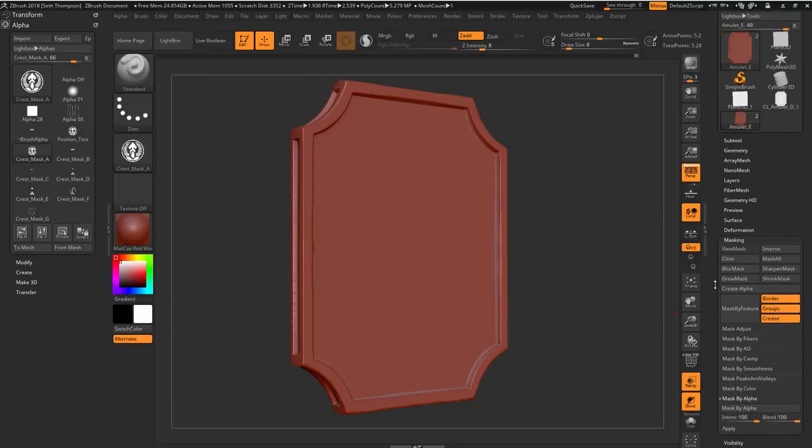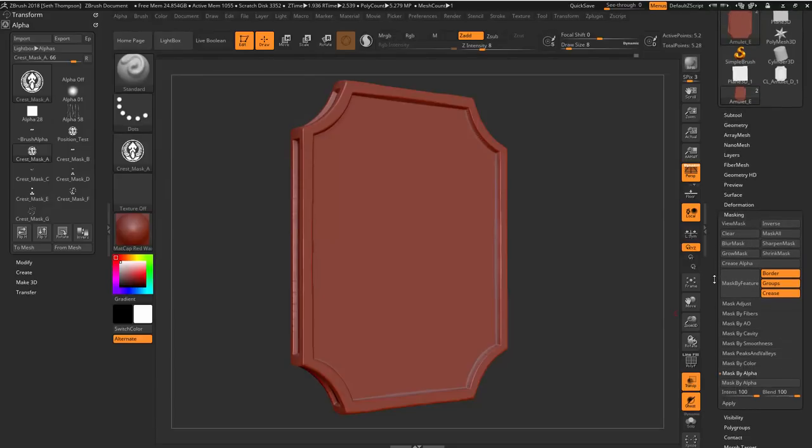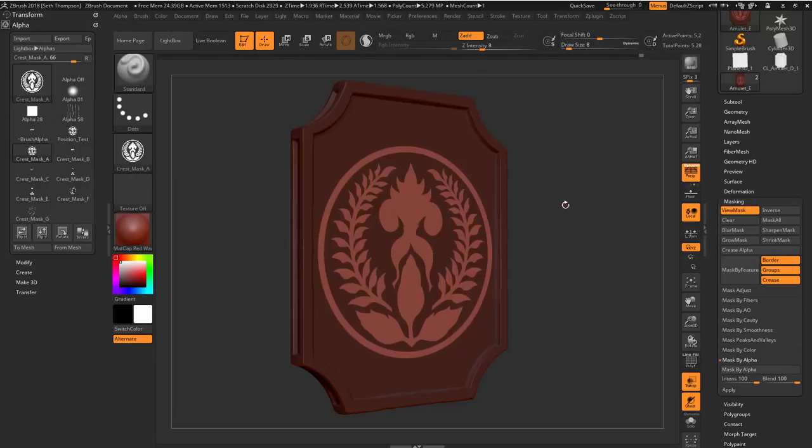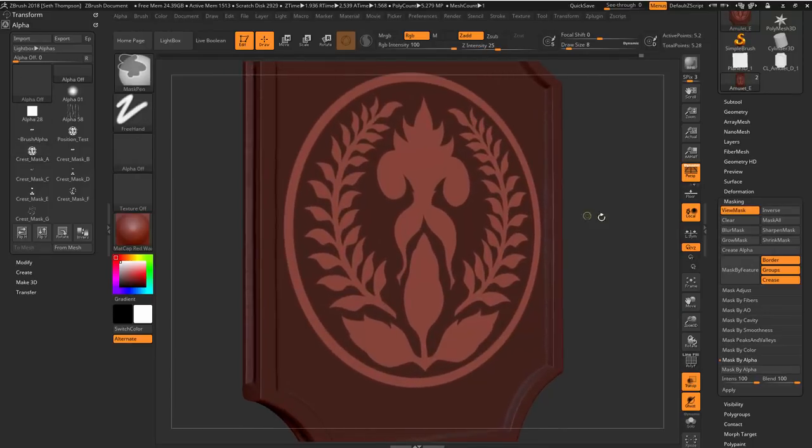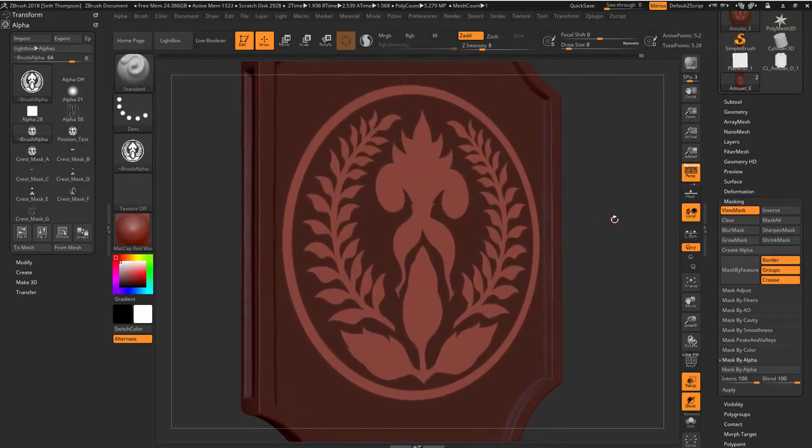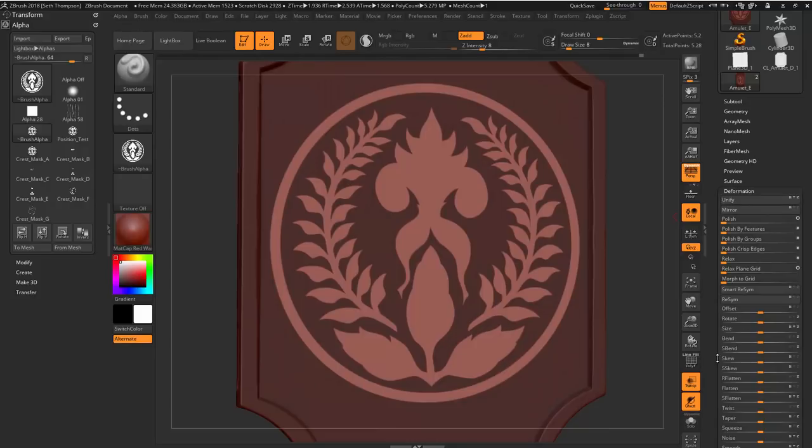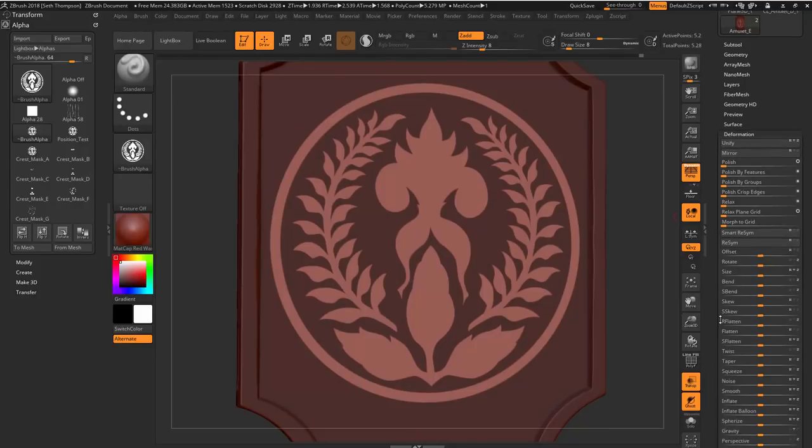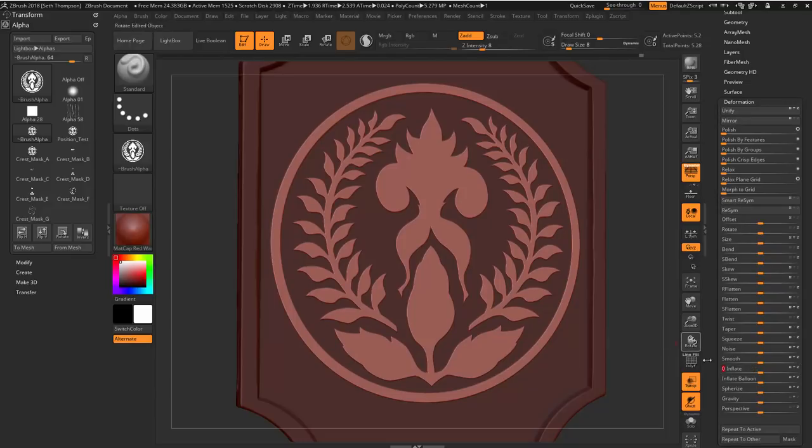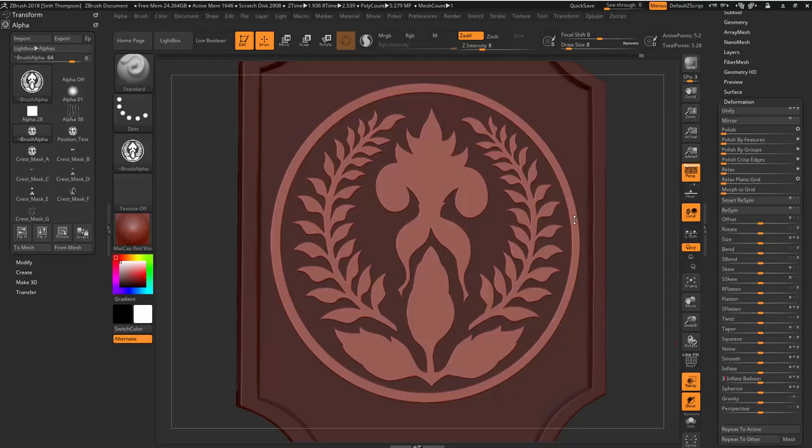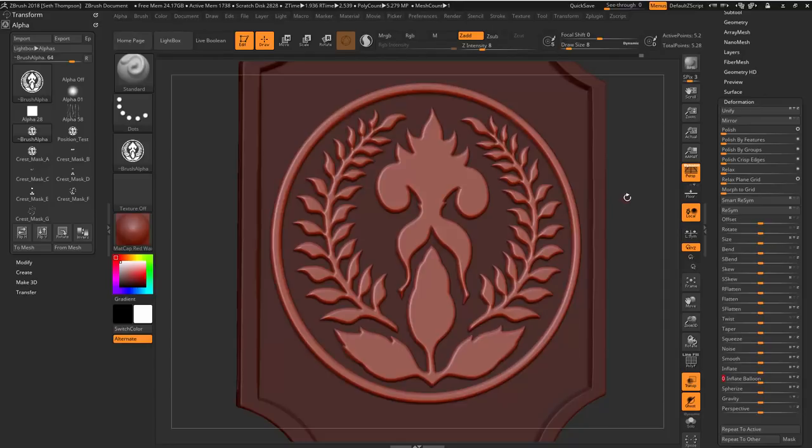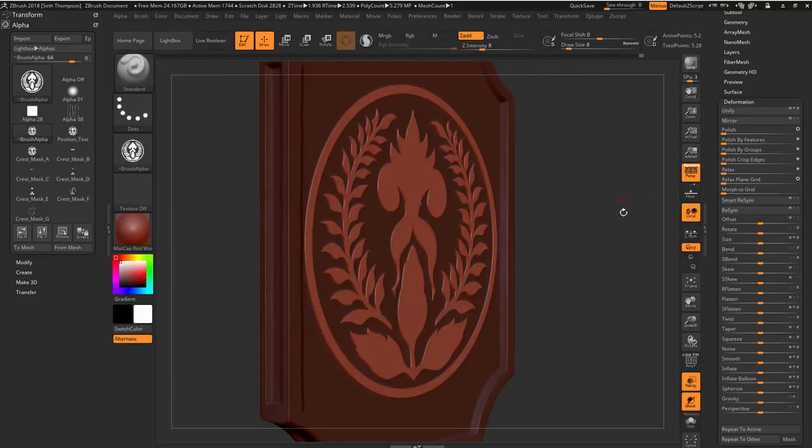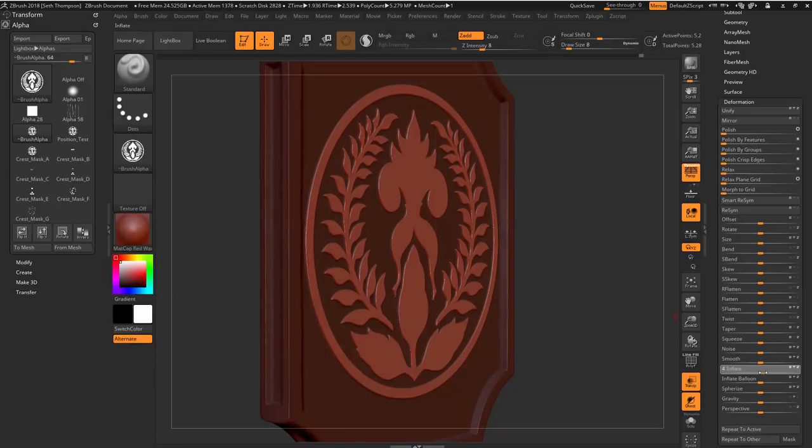And again, we're going to go down here to masking and mask by alpha. And so now we have this masked. What we want to do is go down here to inflate. Let's just do the basic inflate just a little bit. And then we'll do the inflate balloon at like maybe a three. I think that's going to be a little bit too strong. So I'm going to actually increase the inflate just a bit more.